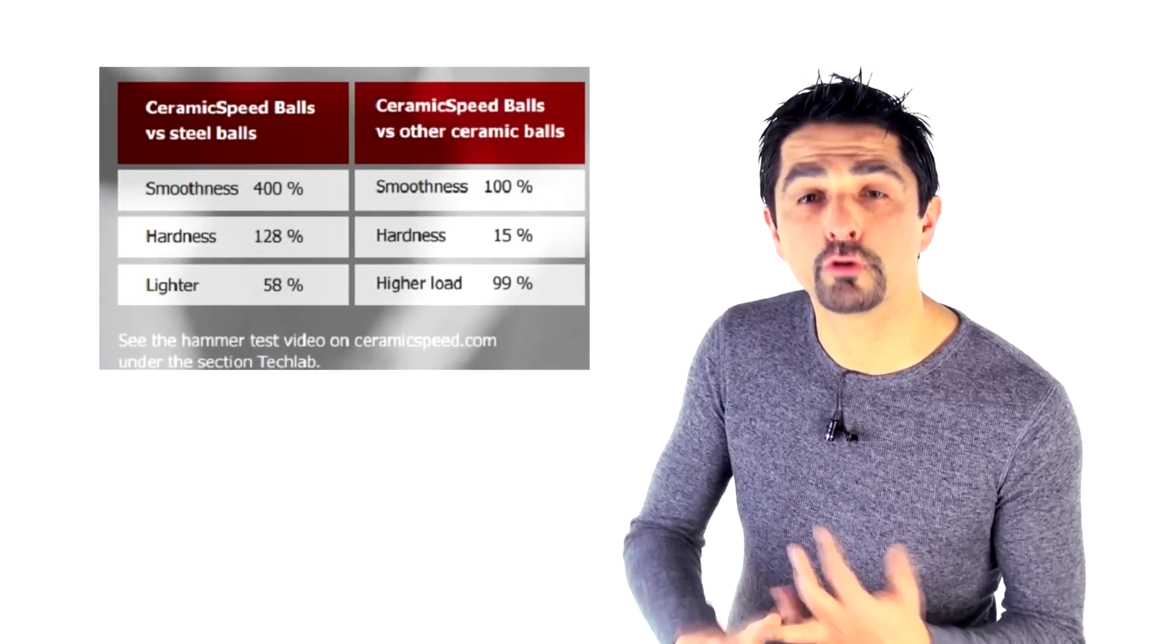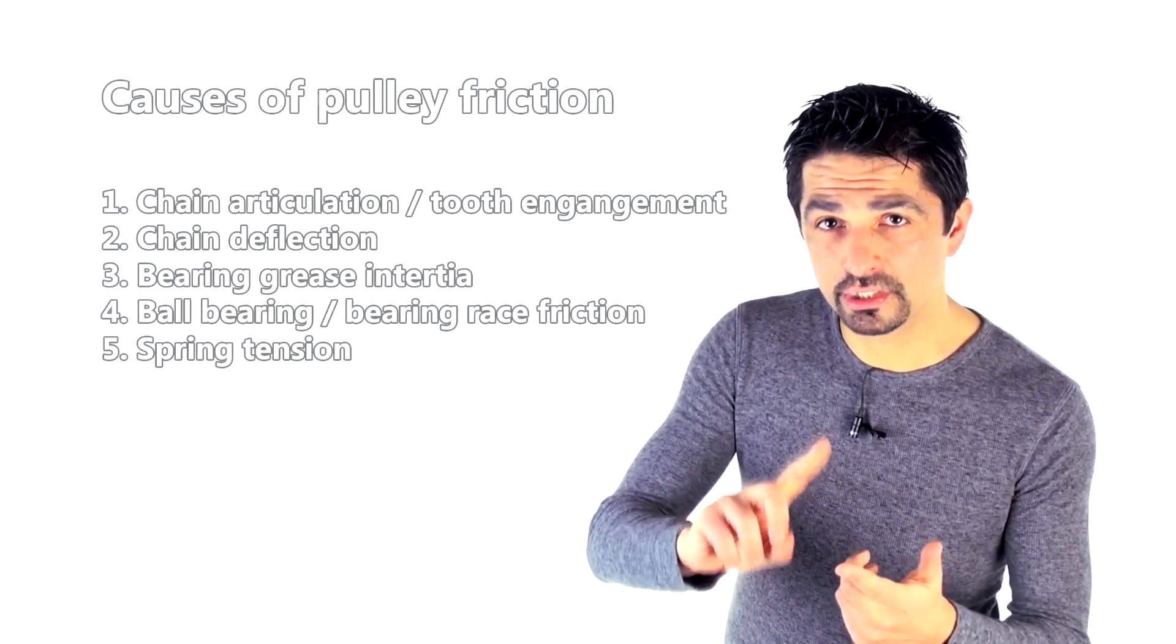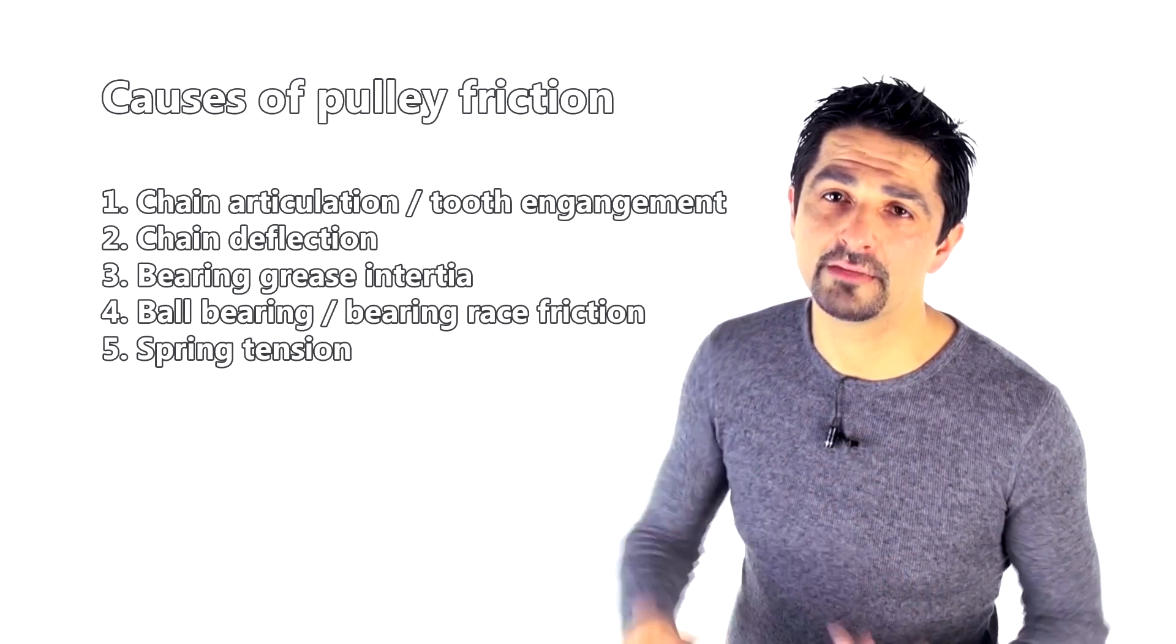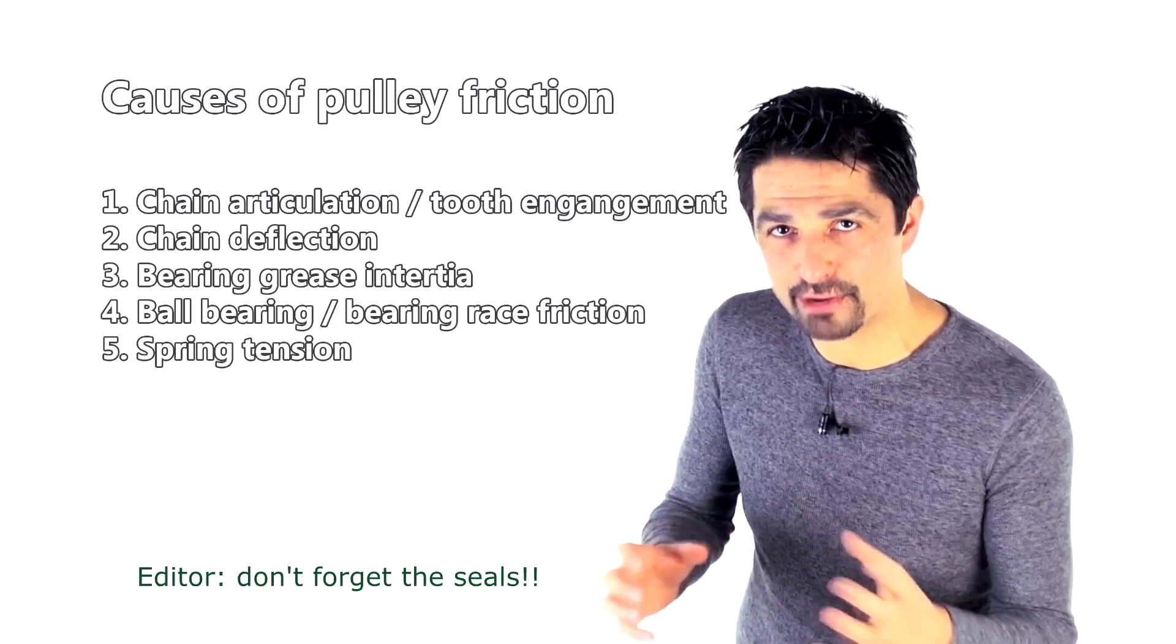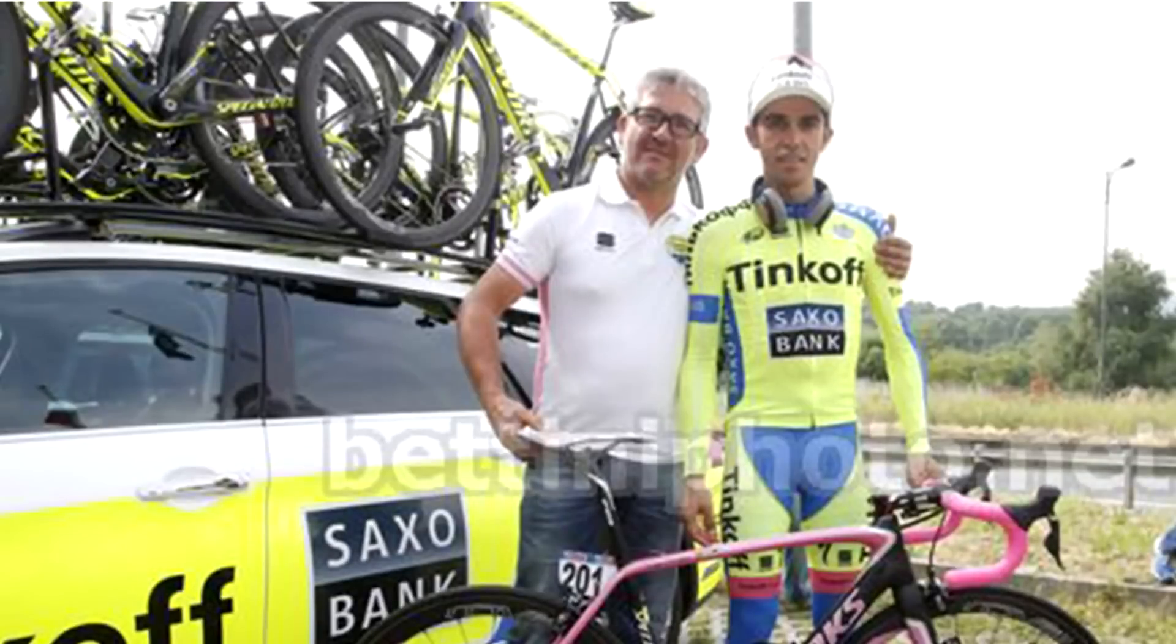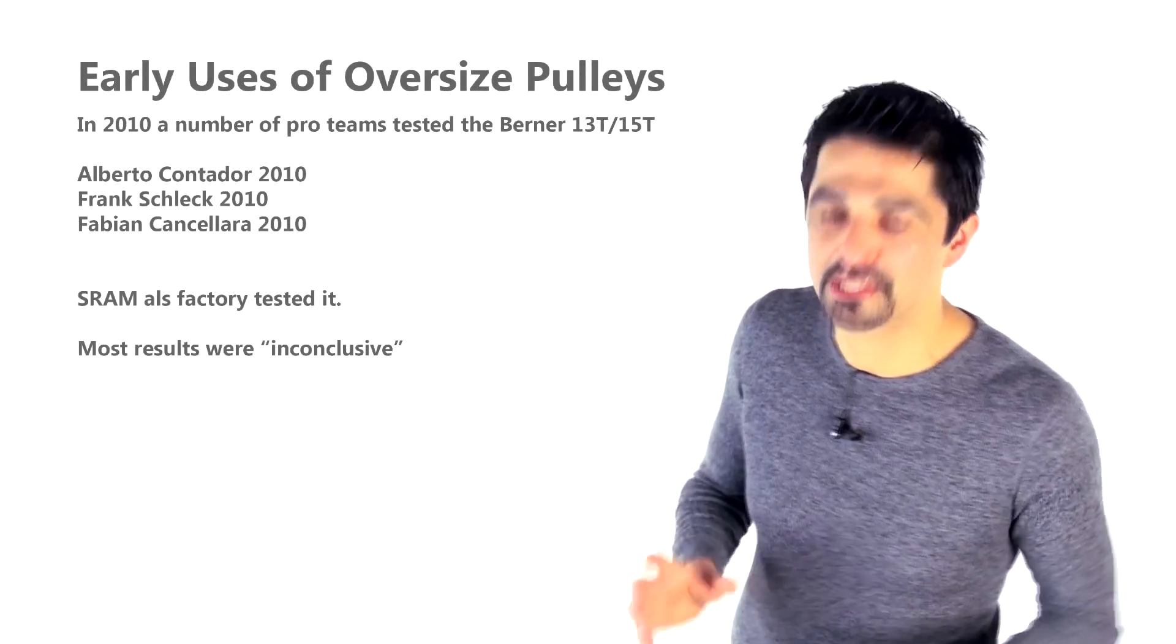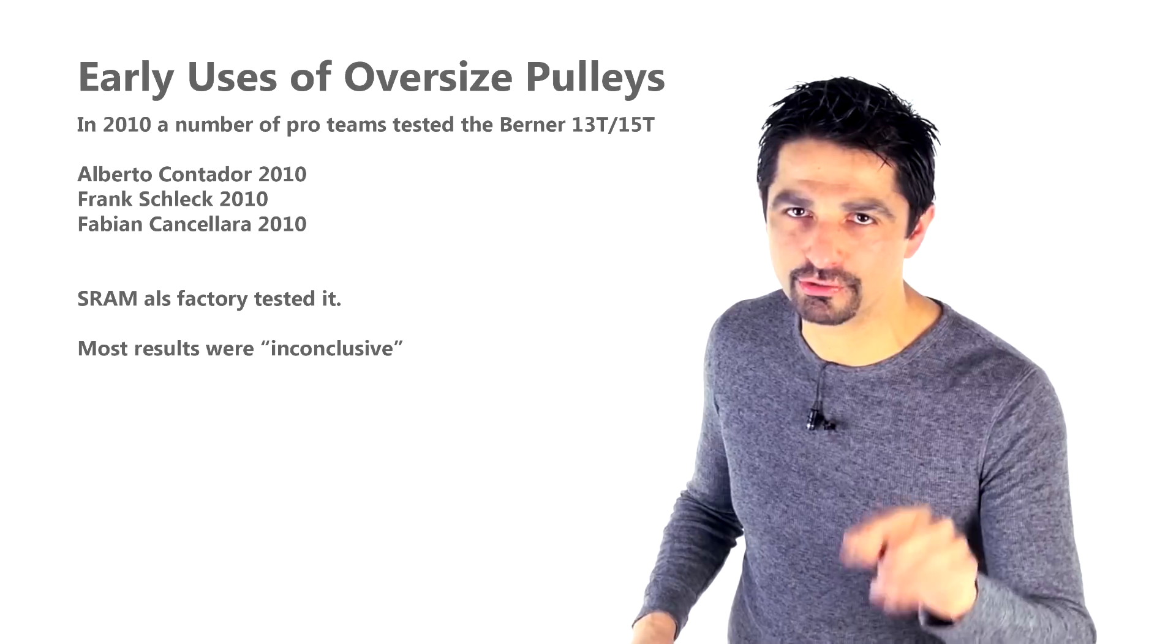CeramicSpeed are making some big claims over their bearings which are manufactured in Denmark in-house: the product is nine times more durable, four times smoother, 60% lighter and 30% harder than their competitor products. That doesn't mean to say those are the watt savings. The watt savings from a relatively simple system like the rear derailleur pulley are going to be a combination of the bearings, the grease, the spring tension, the chain tension and the chain deflection. All those things are probably going to add up to a combination of micro savings. And by the way, none of this drivetrain optimization is particularly new. Alberto Contador's personal mechanic Faustino Cambron has been doing this for more than 10 years.